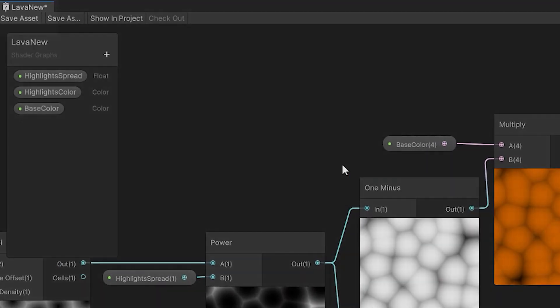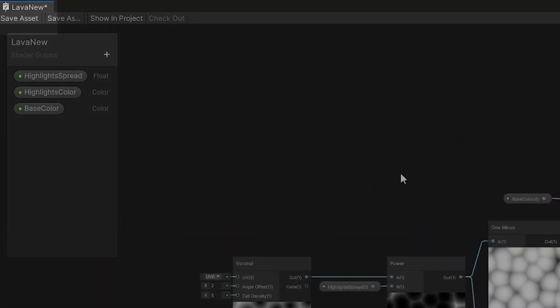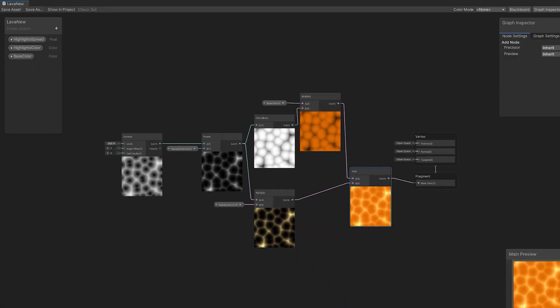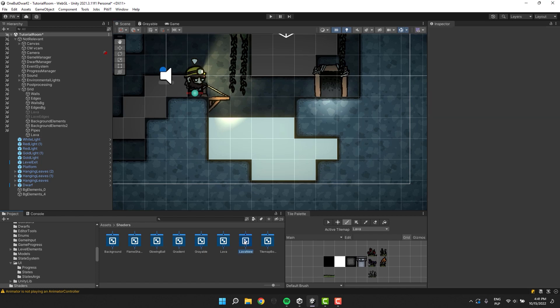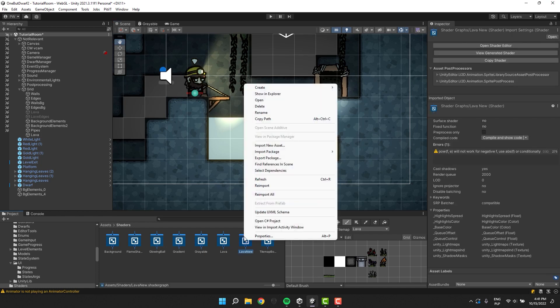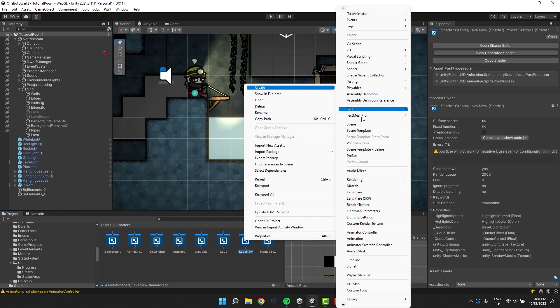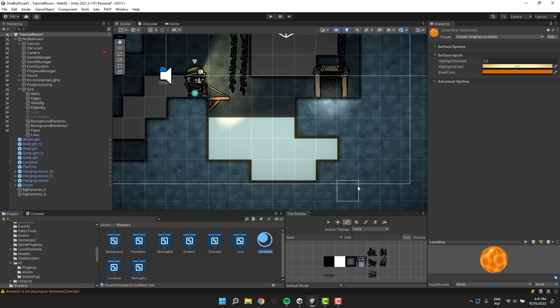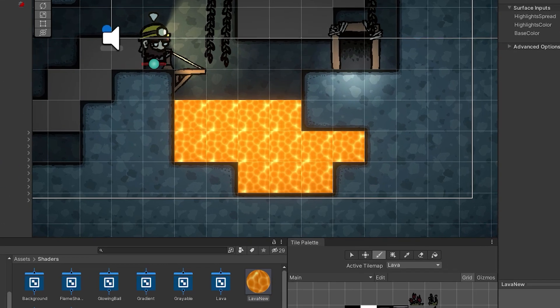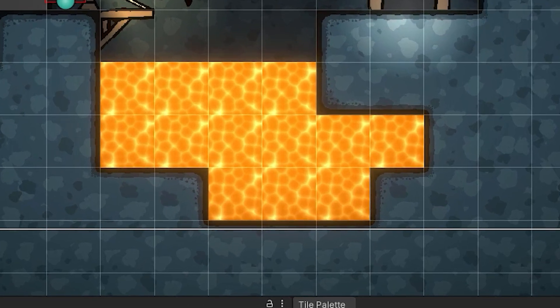I need to click on the save asset button and close the window. I right-click on the shader graph file, go to Create Material. This will generate the material based on that particular shader. Now I drop the material onto the tilemap. Okay, so the first thing we need to fix is the tiling.